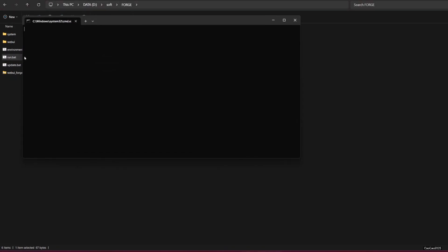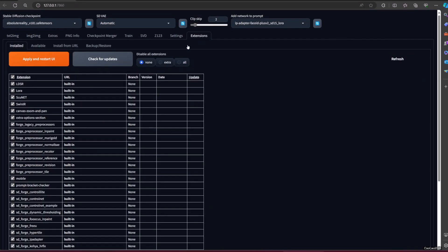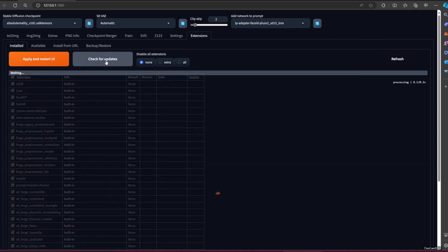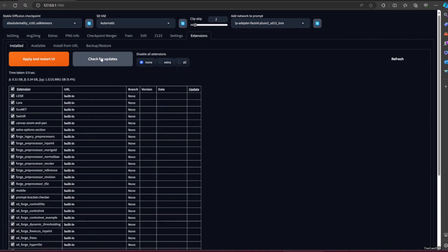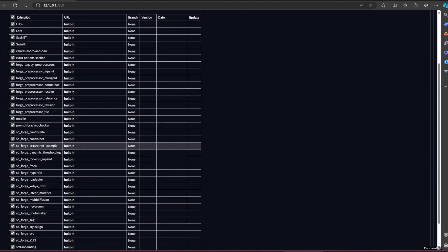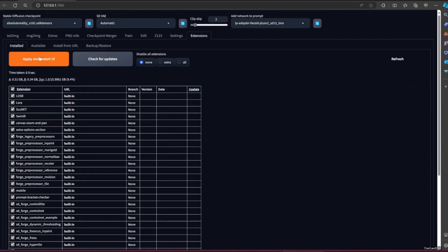If you use Automatic 1111, then there is an extra step to update the ControlNet extension. Just go to the extensions, click check for update, and search if your ControlNet needs to update. If that's the case, click update, and then apply and restart.